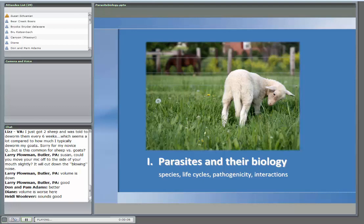I'm going to introduce myself. My name is Susan Shanian. I'm a sheep and goat specialist for University of Maryland Extension.